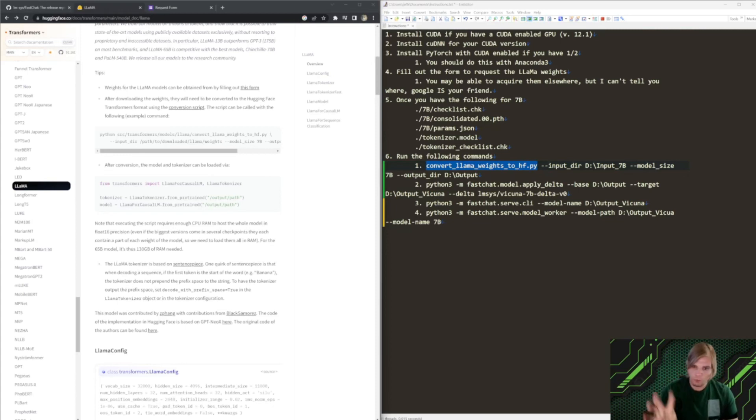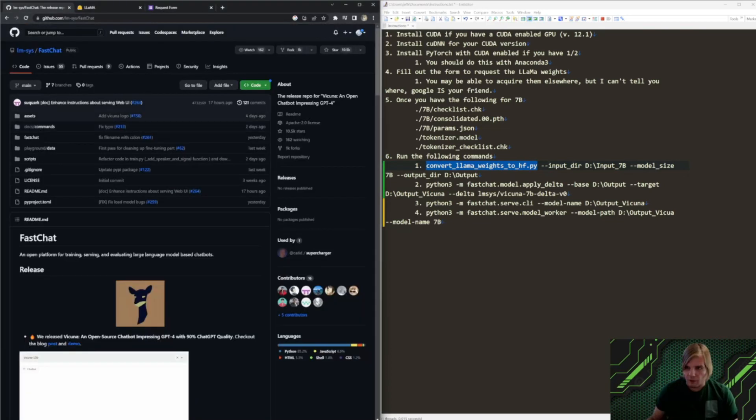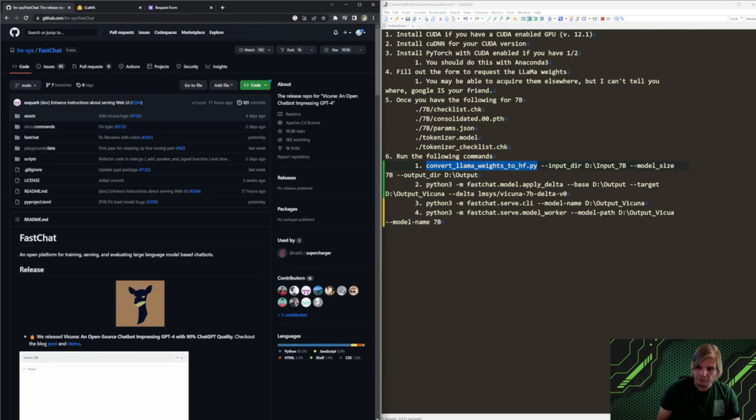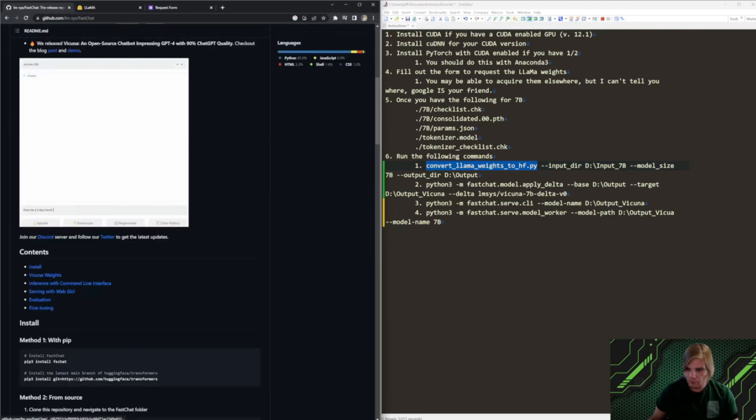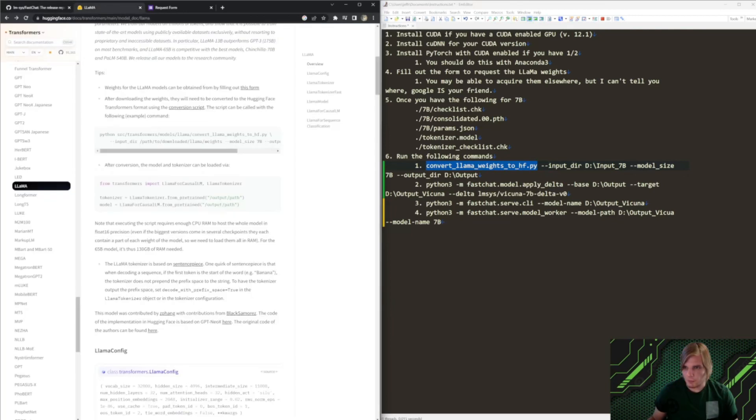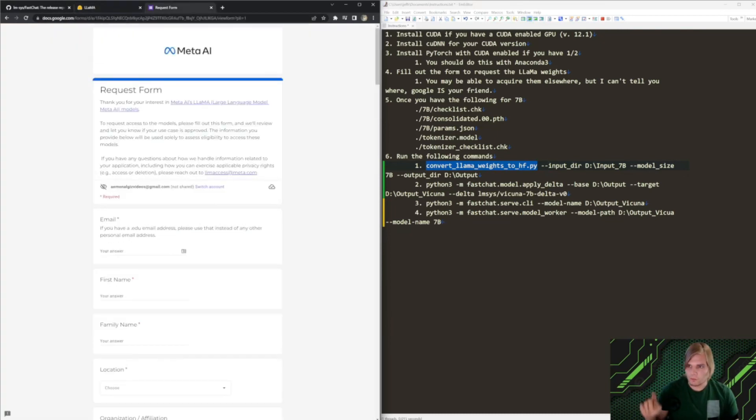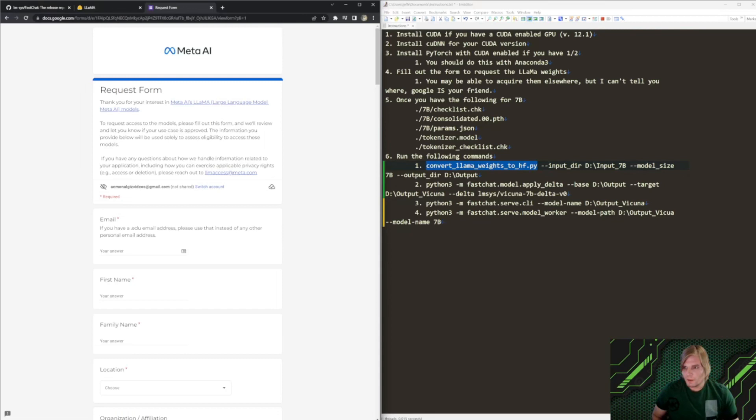The fourth thing is we're going to need to fill out a form. This form can be found on the Fast Chat GitHub. Scroll down here. Click here. It will drop you on the Llama page through Hugging Face, and then you'll be able to fill out this request form. It takes a few days.